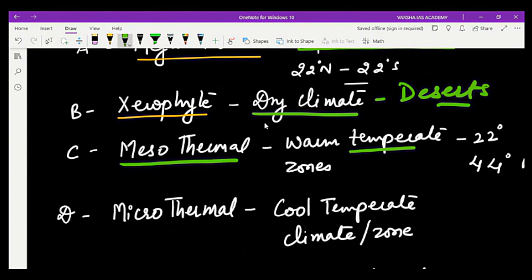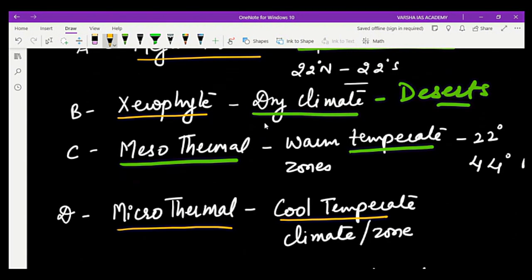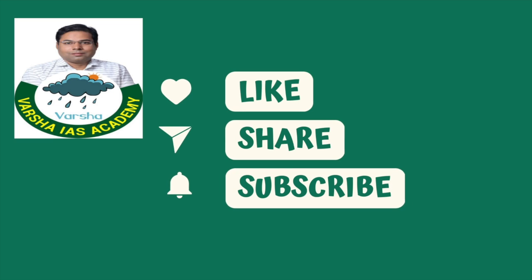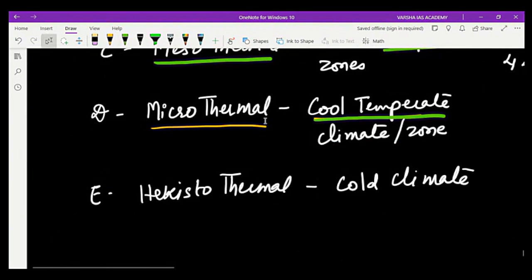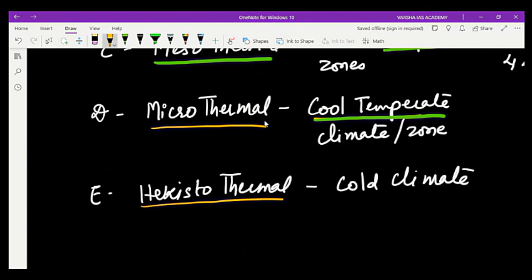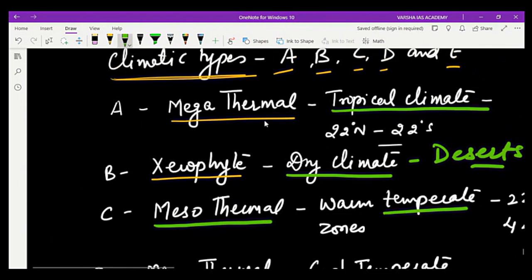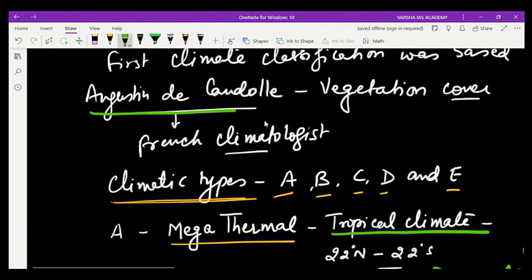C is mesothermal, meaning relatively lower temperatures — the warm temperate zone between 22 to 44 degrees latitude in both hemispheres, including some subtropical areas. D is microthermal, the cool temperate zone where temperatures are relatively cooler. E is hecastothermal, representing extreme cold conditions like in Antarctica and Greenland. This classification was made by Augustin de Candolle.